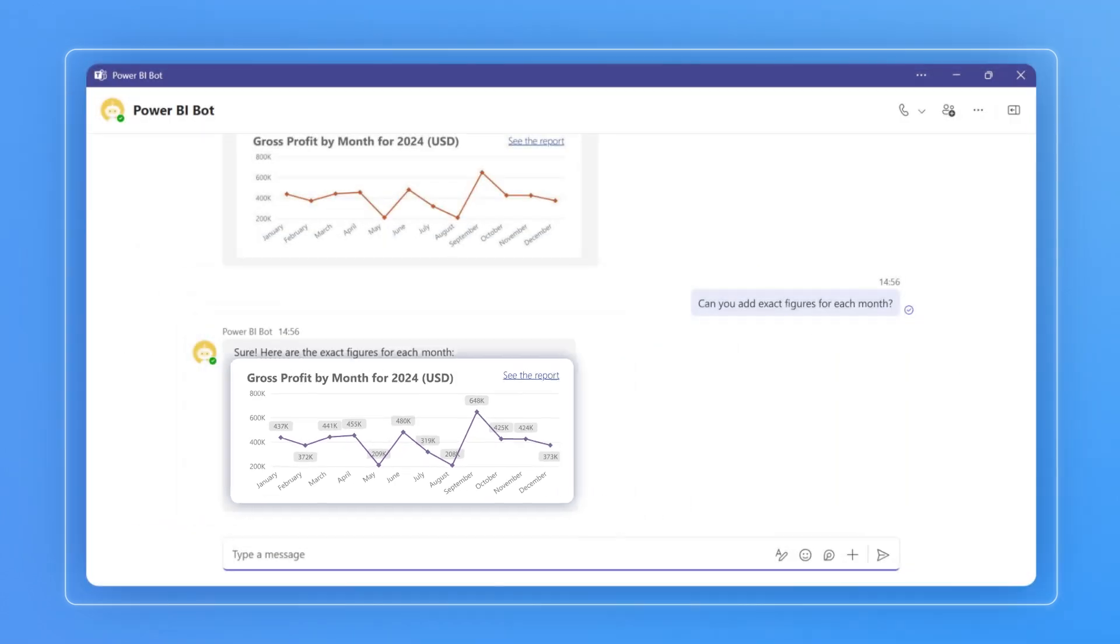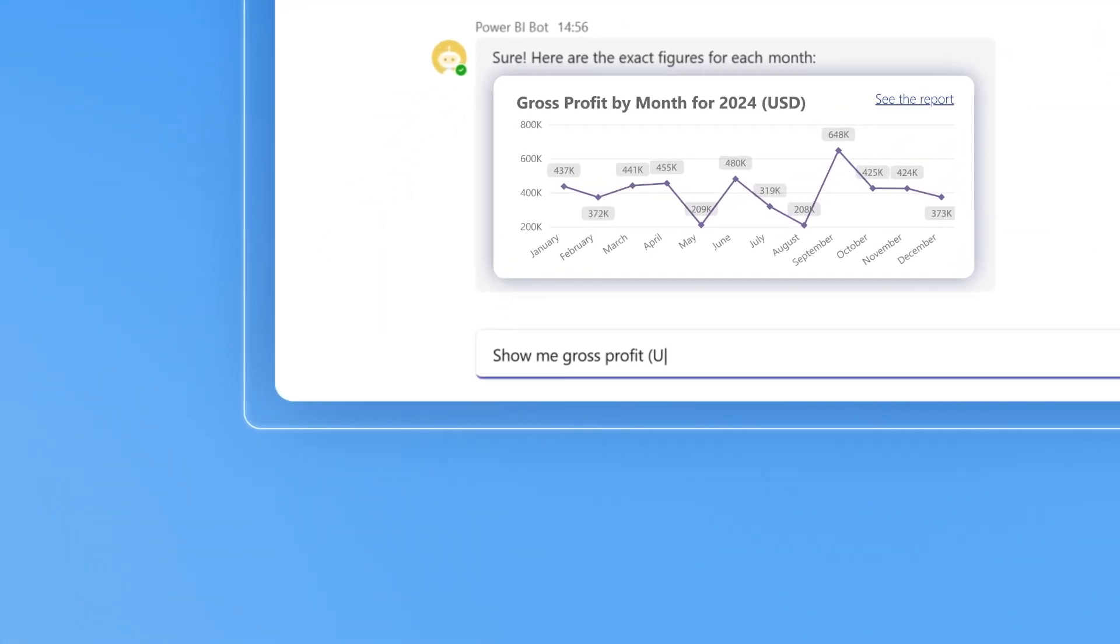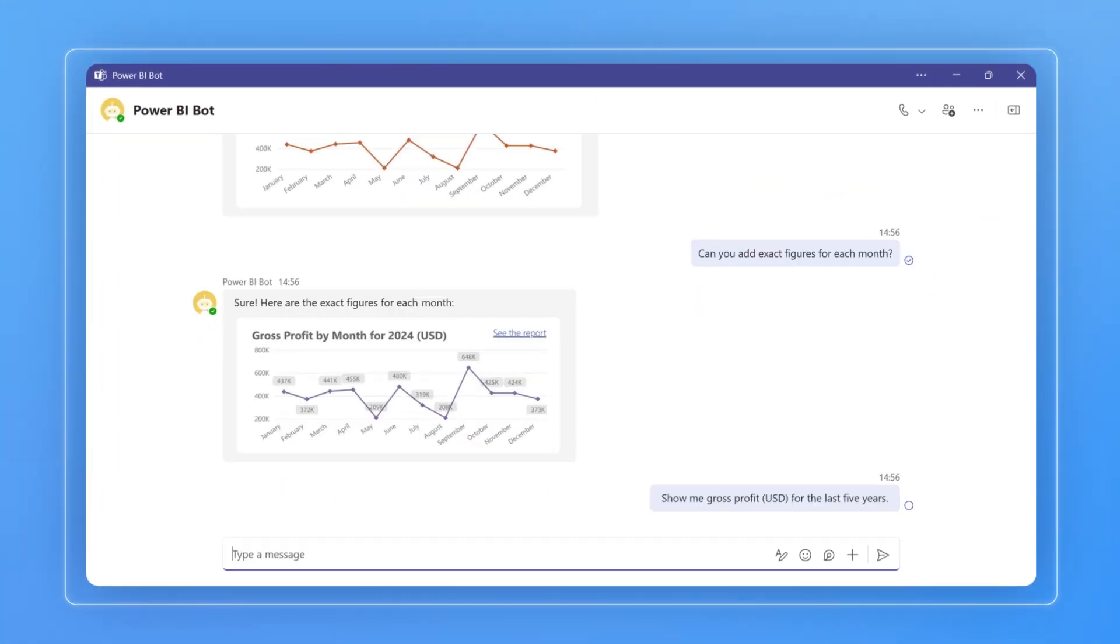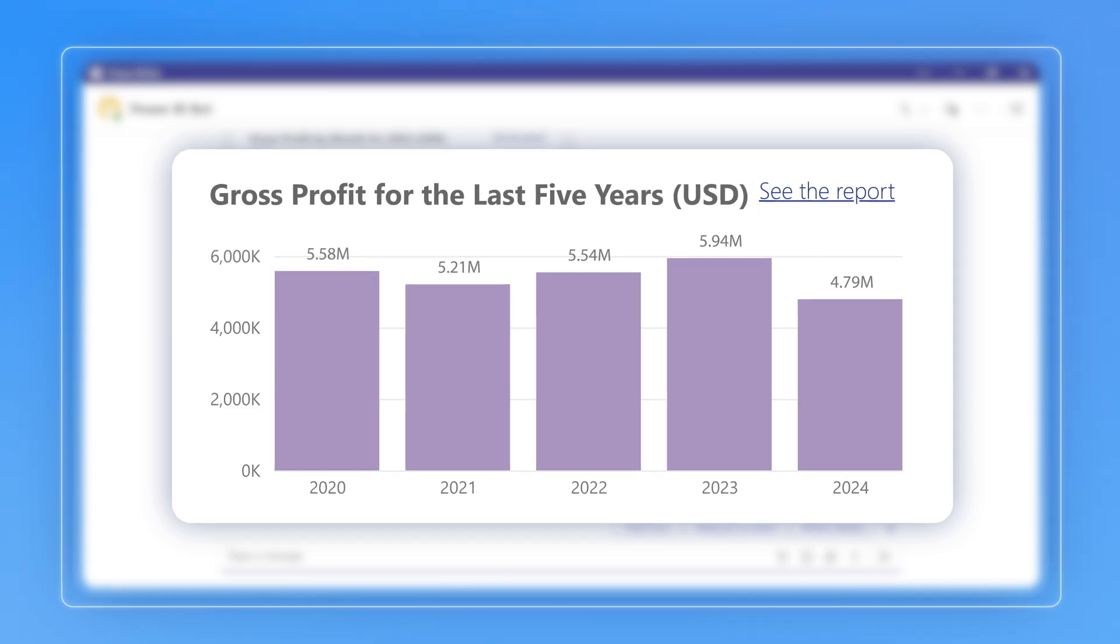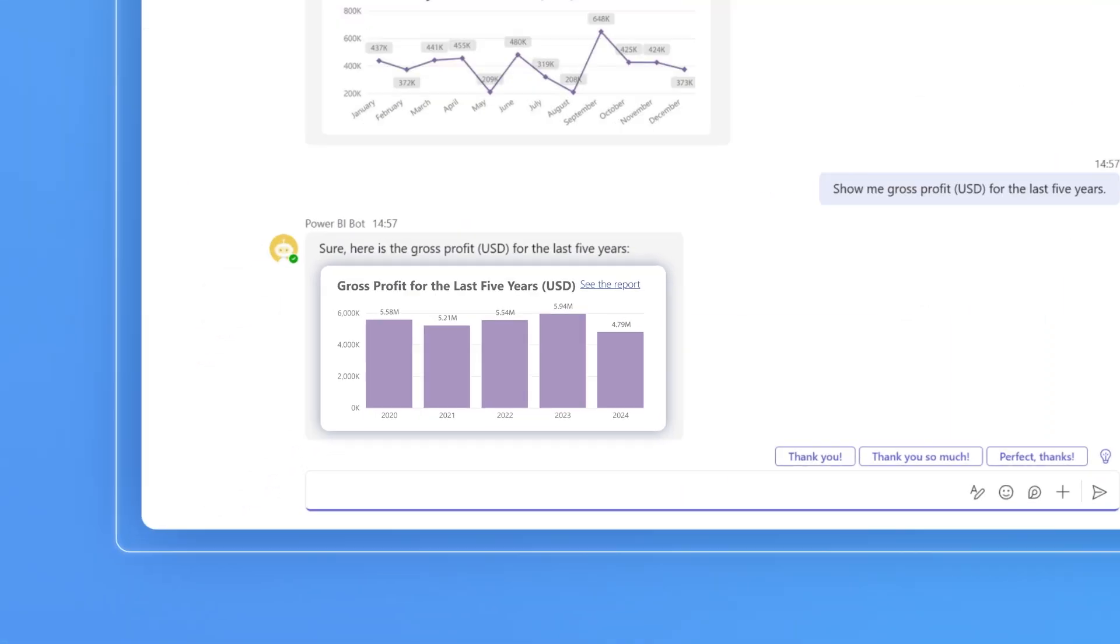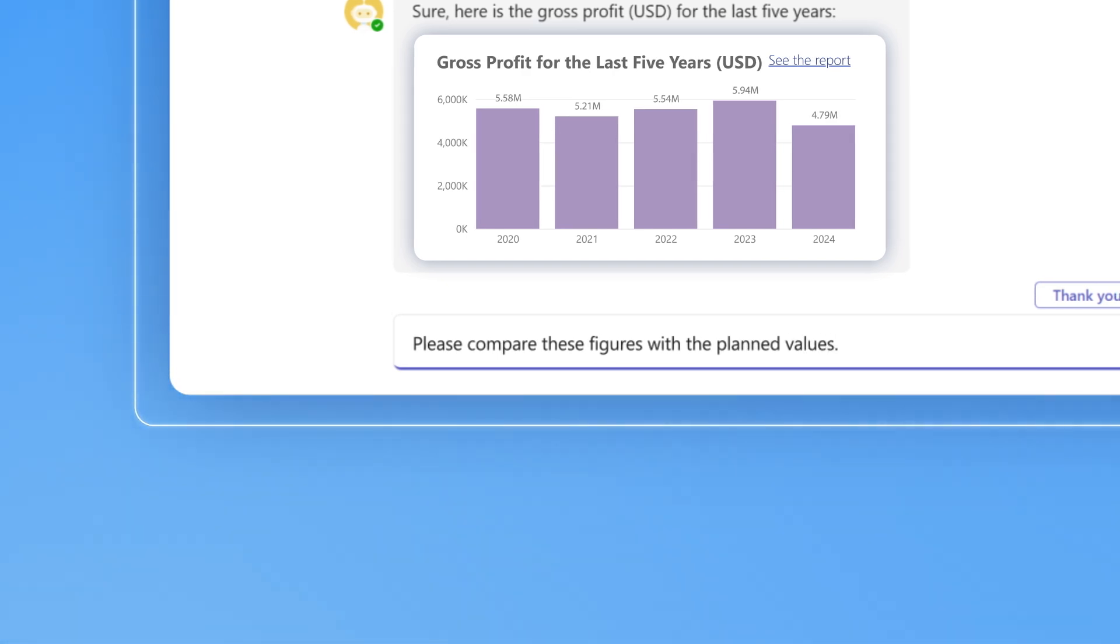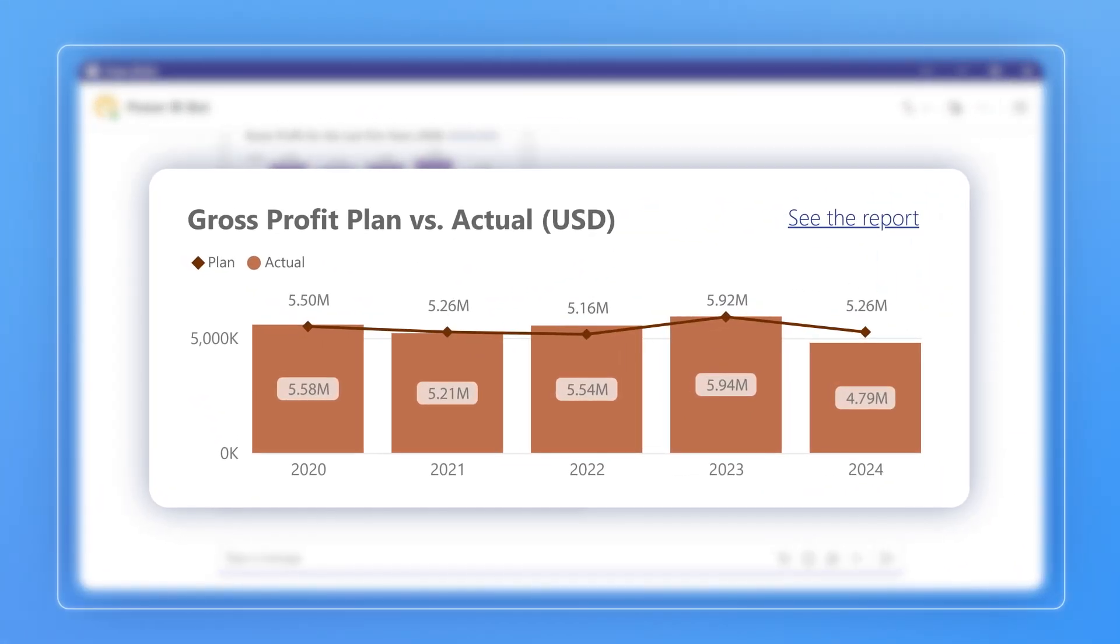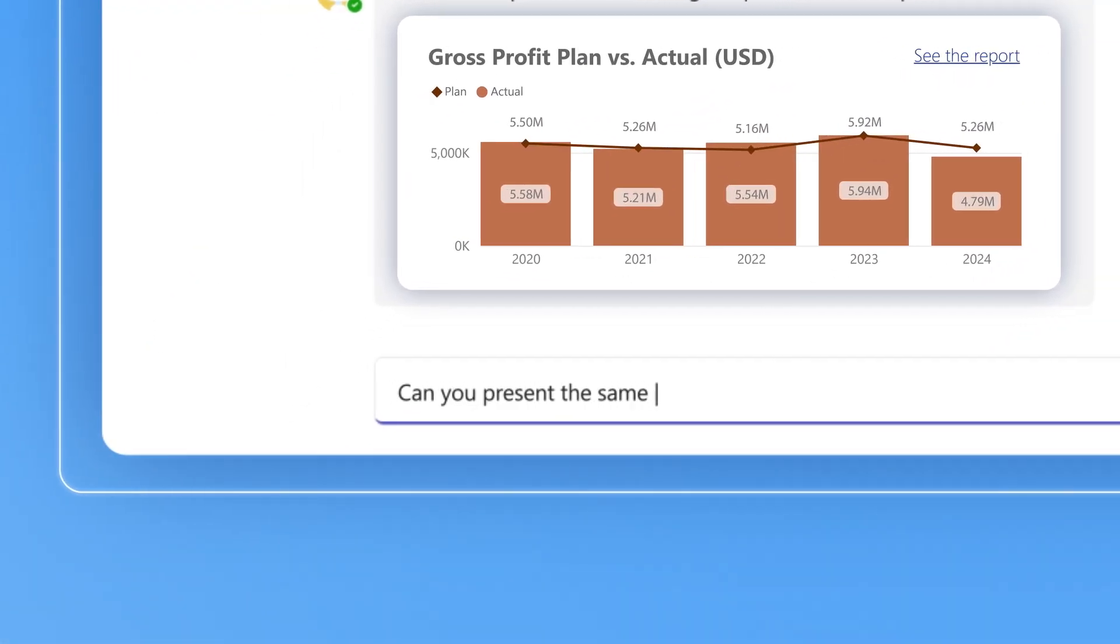Let's see how else the chatbot can help. Daisy wants to track gross profit dynamics over the years. Quick answer again, this time with exact figures. The chatbot learns from the communication history. Now Daisy wants to compare these values against the planned ones.